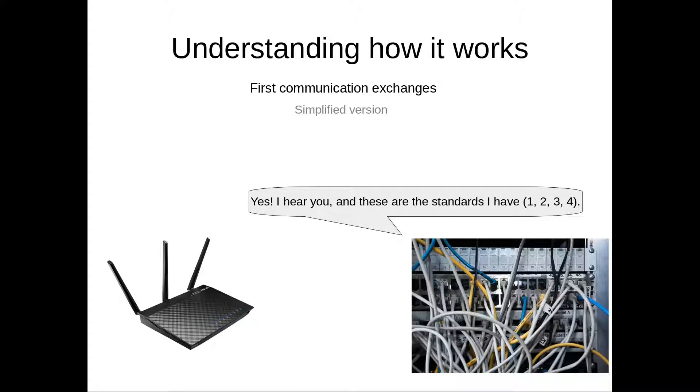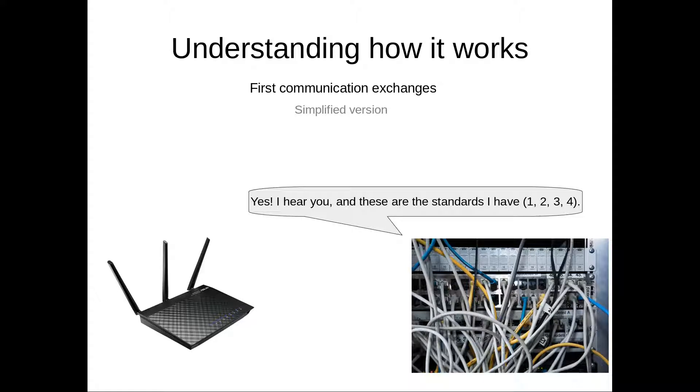Now, this first communication is using a very simple standard, and it's very slow and it's only meant to start the connection.